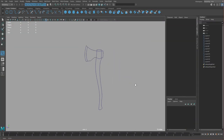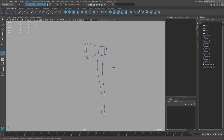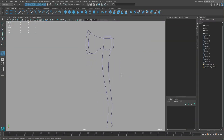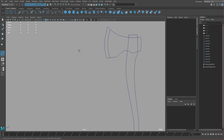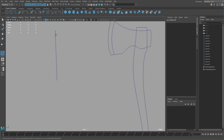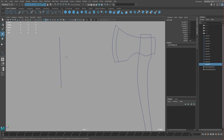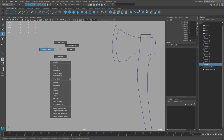Hey guys, in this tutorial we'll make an axe and we'll be using curves to do it. The process is pretty simple: select the EP Curve tool, you can click like this to make a curve, just a simple line.